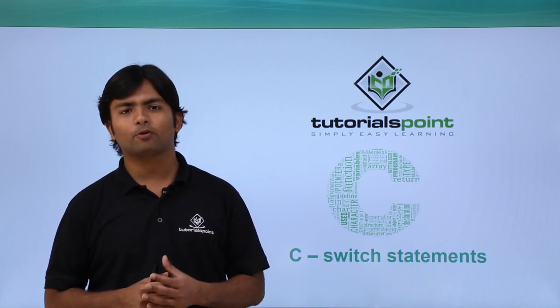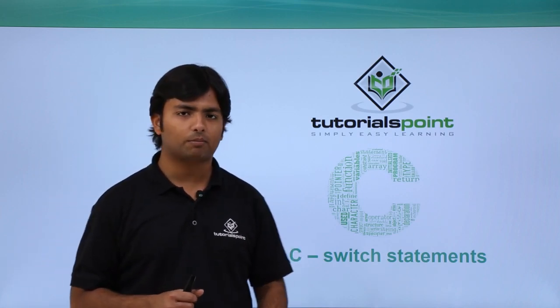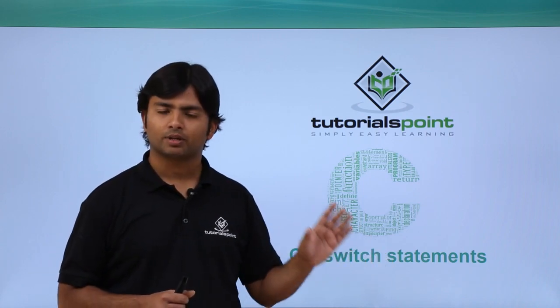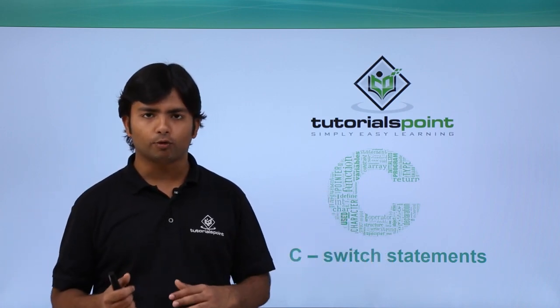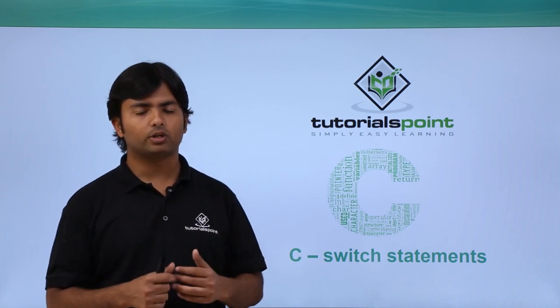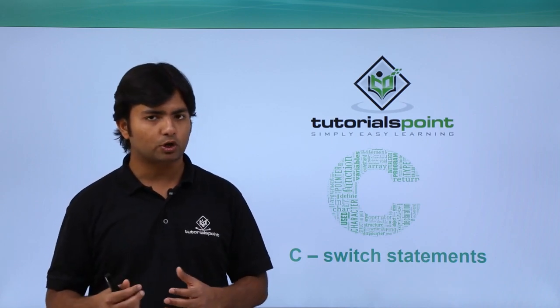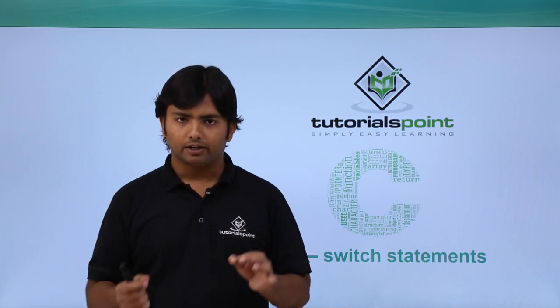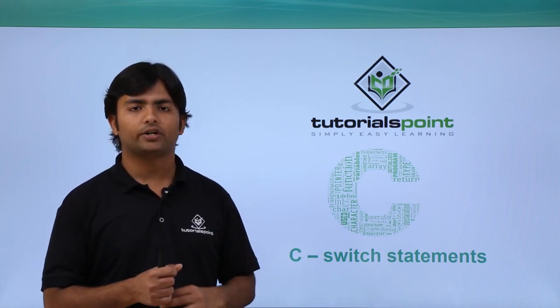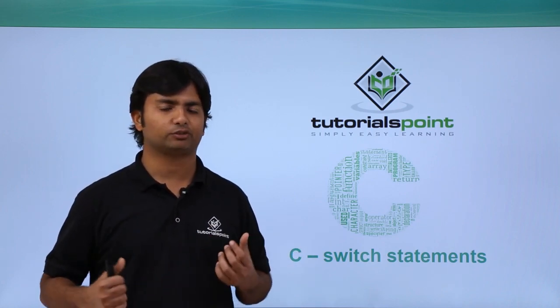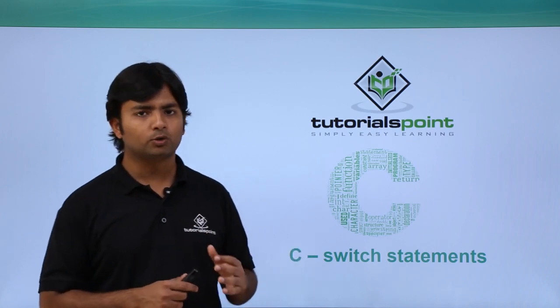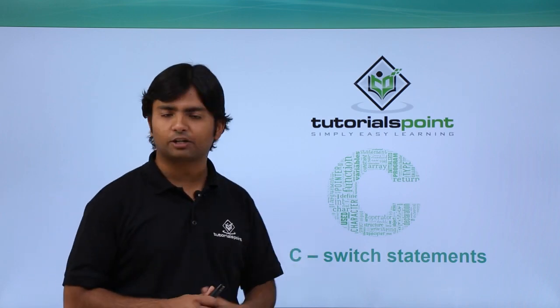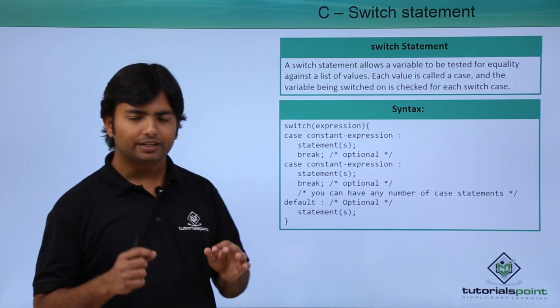In this video of C programming we are going to discuss about switch statement. As we have already covered the control flows where we were controlling the flow of execution of a program, and regarding that only we covered the if statement with various varieties, now here in this video we will discuss about the switch statements.